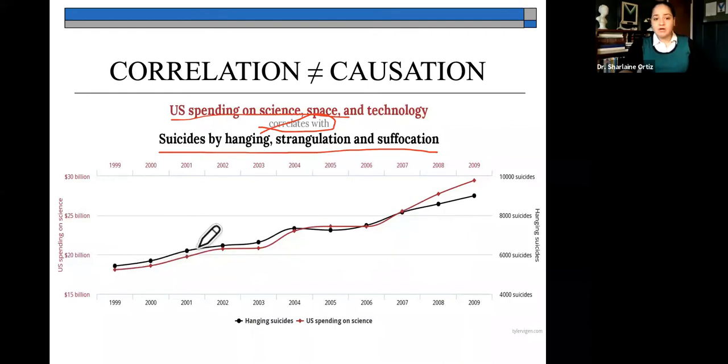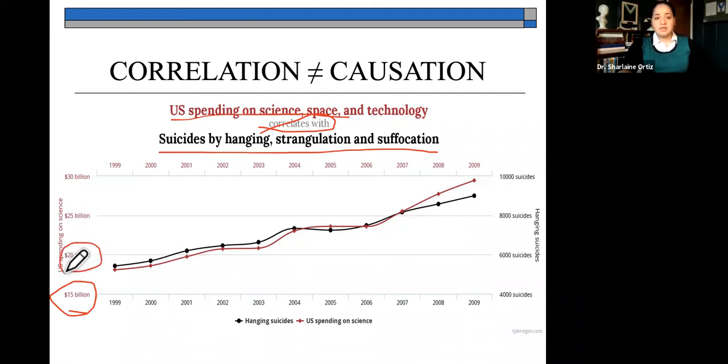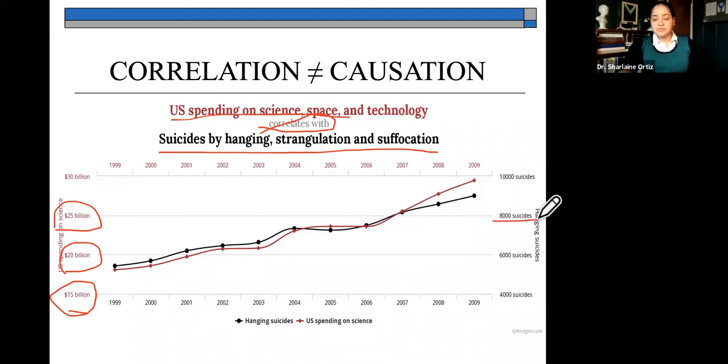Does that mean that because the U.S. spends on technology, there is a preferred method of suicide utilized by individuals who have taken their own life? This is a good example of how just because two factors are related to one another, it does not mean that they cause one another. Notice how closely related they are on the chart — the U.S. budget in science and technology closely tracks the amounts of deaths by suicide. Just because something is related, it does not involve causation.